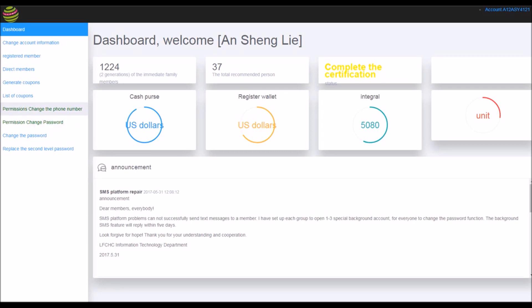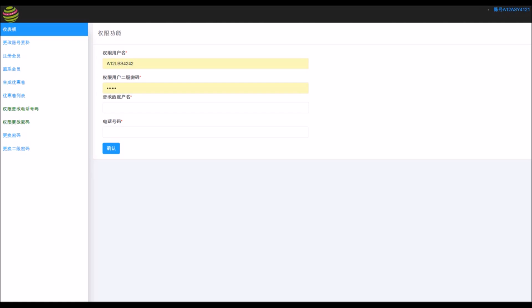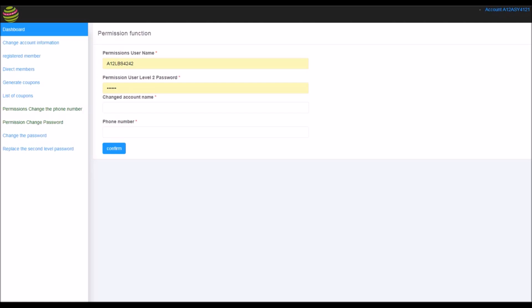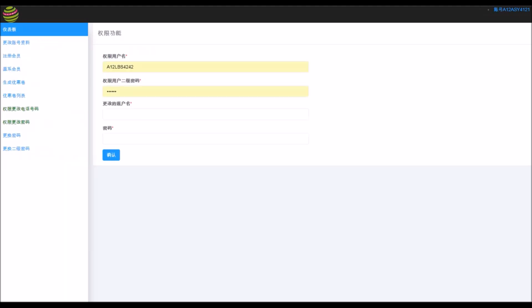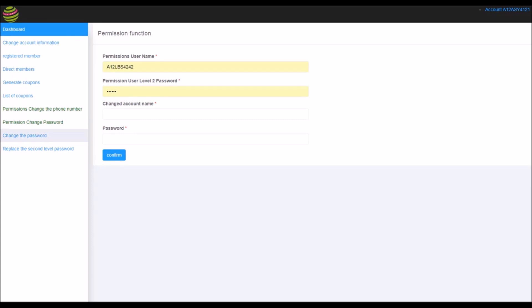You can see these two green menus. From here, you can change your people's phone number. And we are gonna use this one. Password change. Permission change password.